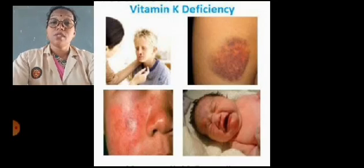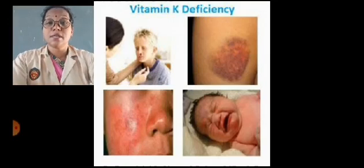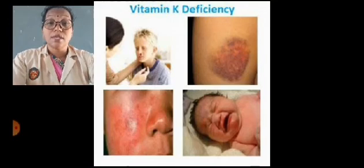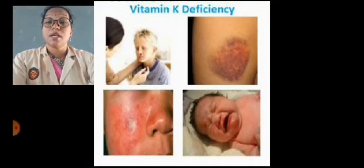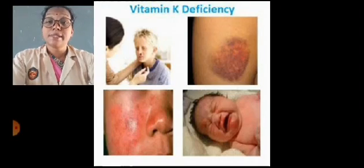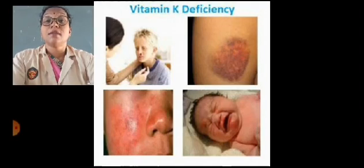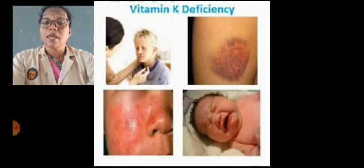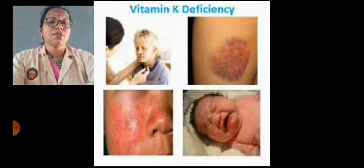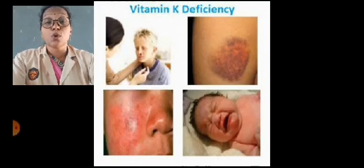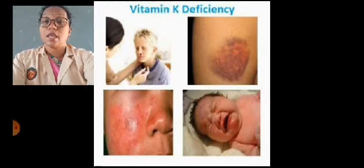So students, we studied the deficiency diseases. We studied protein energy malnutrition, night blindness, the symptoms of beriberi, rickets, and what occurs when there is a lack of vitamin K in our diet. I hope you understood this topic. Thank you.